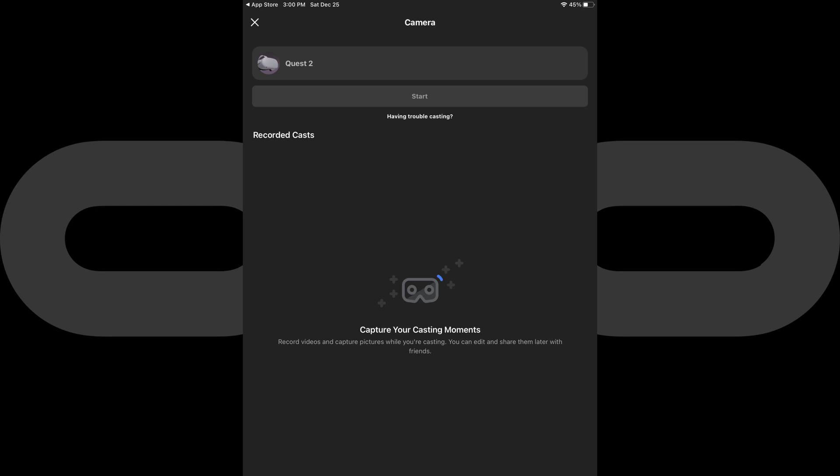You'll now see Oculus devices connected to your local network in the list on this screen, including the Quest 2 that you want to connect to and mirror the screen of. Step 5. Tap the Oculus Quest 2 you want to mirror on your iPhone, iPad or Android device.